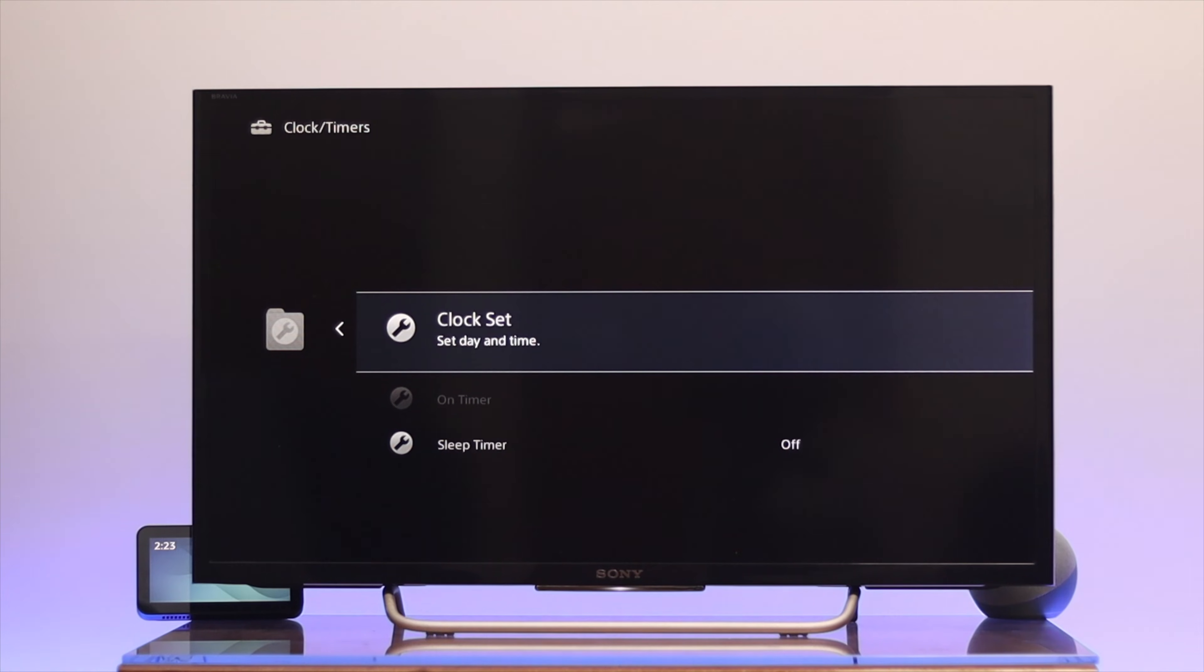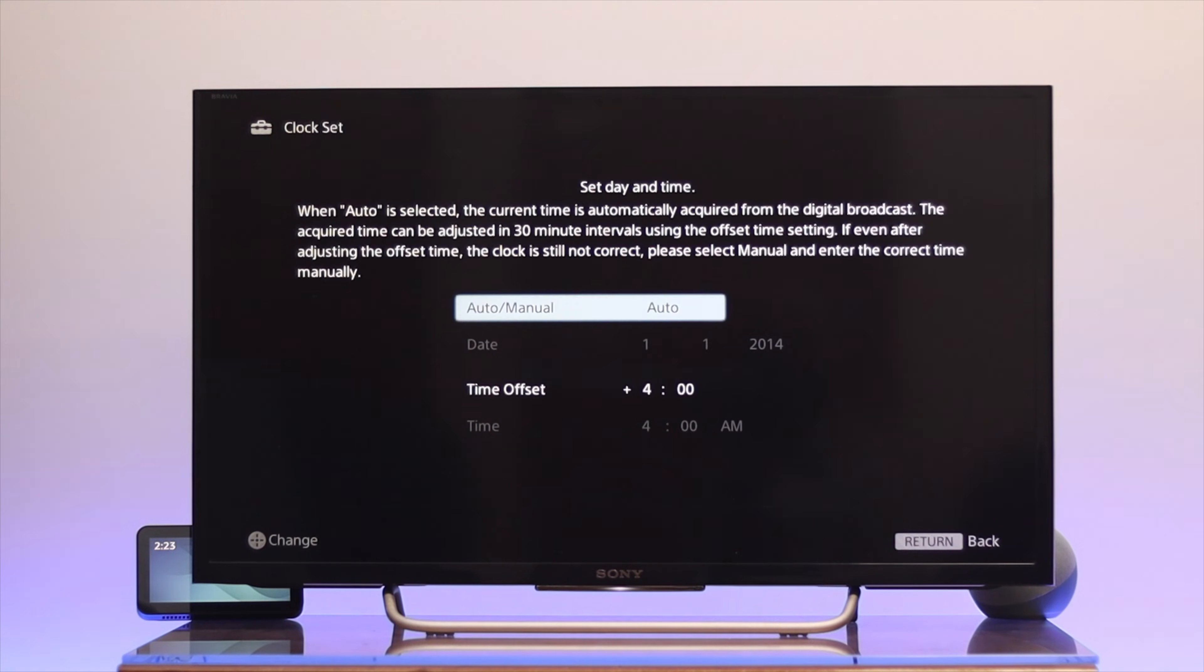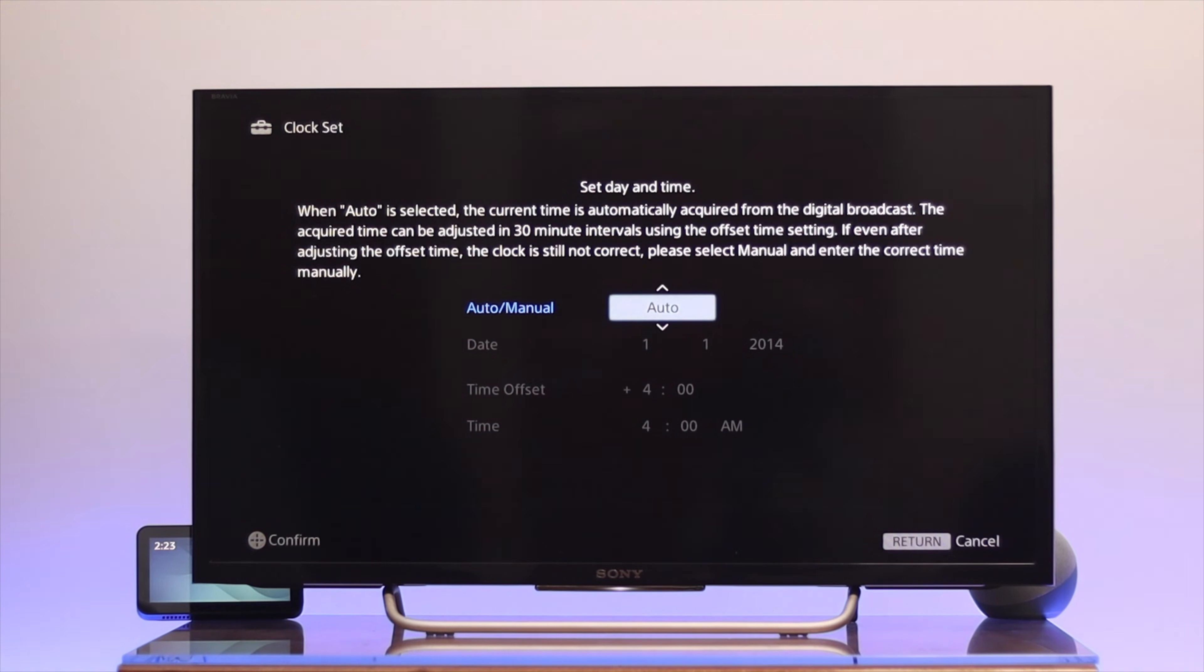Press OK again and you'll get the first option to set the date and time as auto or manual. We're going to set the time manually, so select the manual option and press OK.